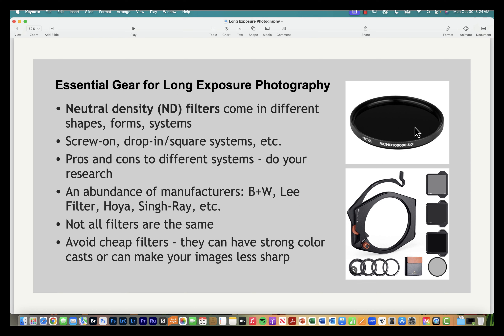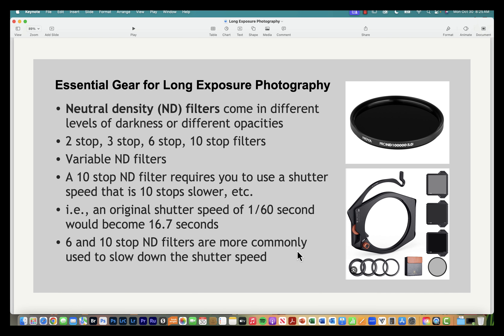ND filters come in a variety of types — some screw onto your lens, others use a mount and drop into a slot. Manufacturers to look at include B+W, Lee Filter, and Hoya. Know that not all filters are the same; I would avoid the cheaper ones as they tend to have a strong color cast, can make your images less sharp, and may create vignetting.